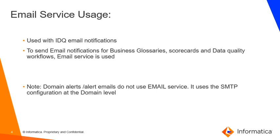Email service is a Java-based service which is highly available in the domain. It's a system service and it does not require any explicit licensing options. Unless and until you have the license for IDQ to run the scorecards, to run the business glossary, to run the workflows, you can very well go ahead and use the email service.